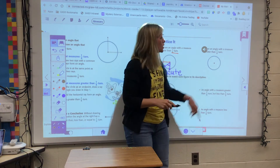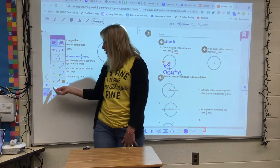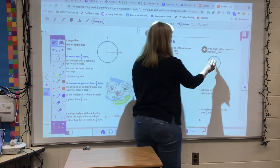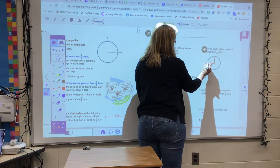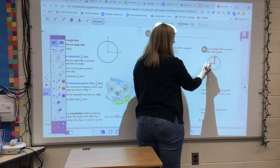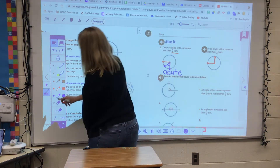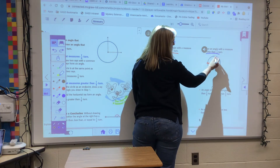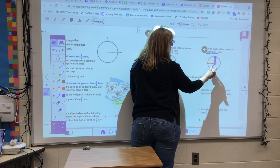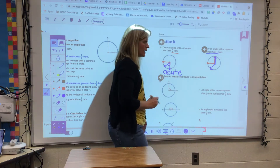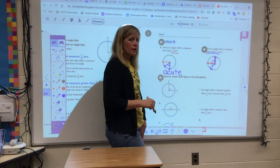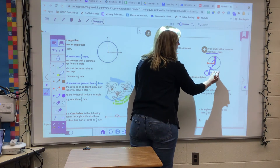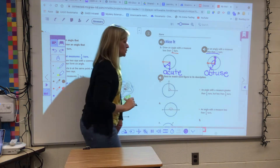This says to draw an angle with a measure greater than a quarter turn. Let me put my quarter turn up there again. There's a quarter turn — straight up, straight out. Now I want something greater than a quarter turn, so I'll keep that ray and make my other ray come out like that, giving me an angle greater than a quarter turn. That's going to be my obtuse angle.